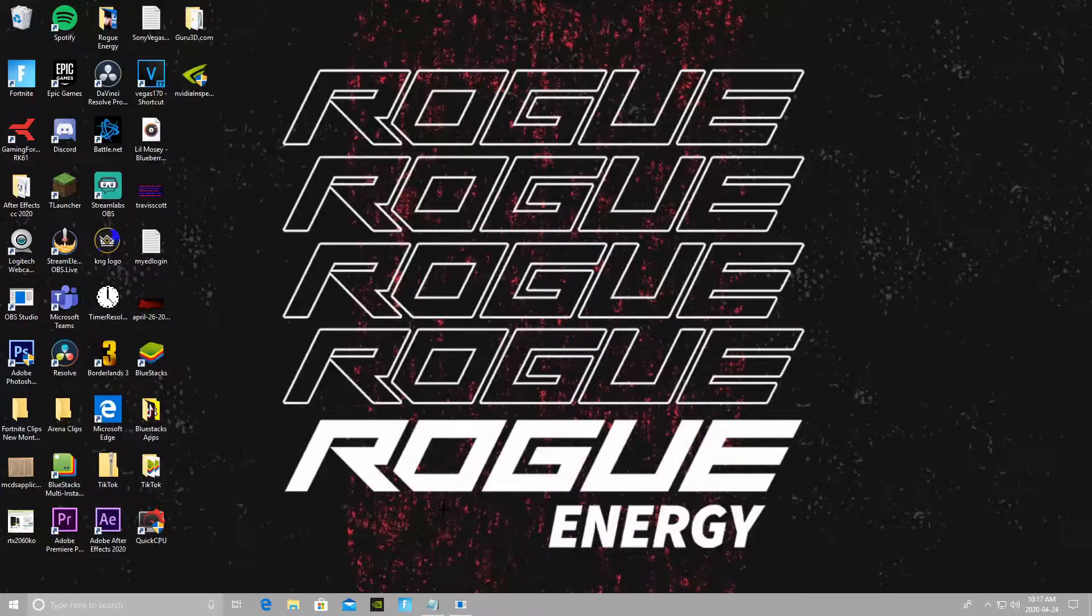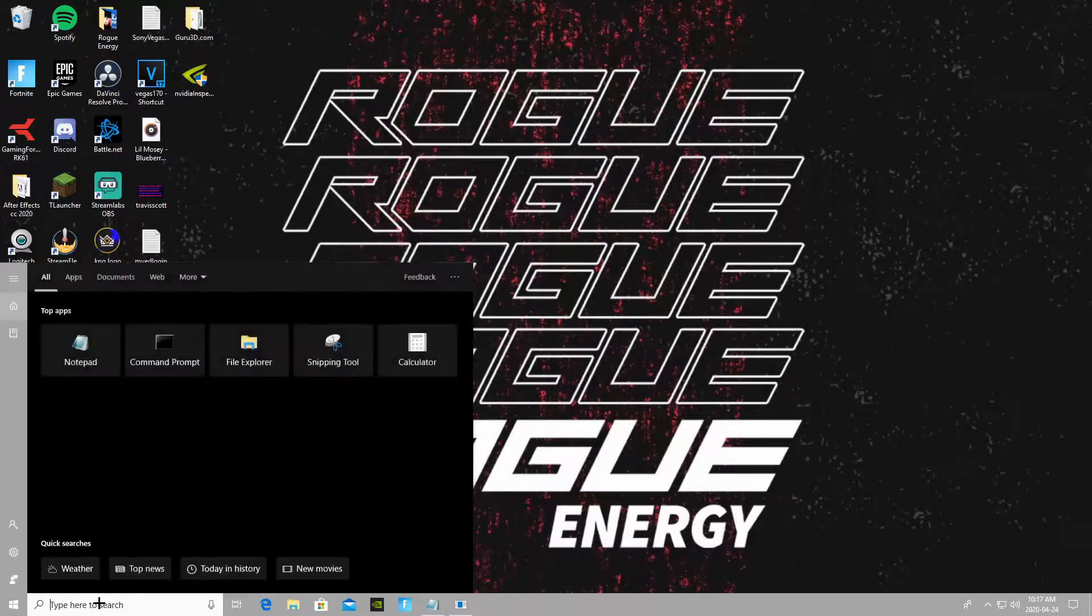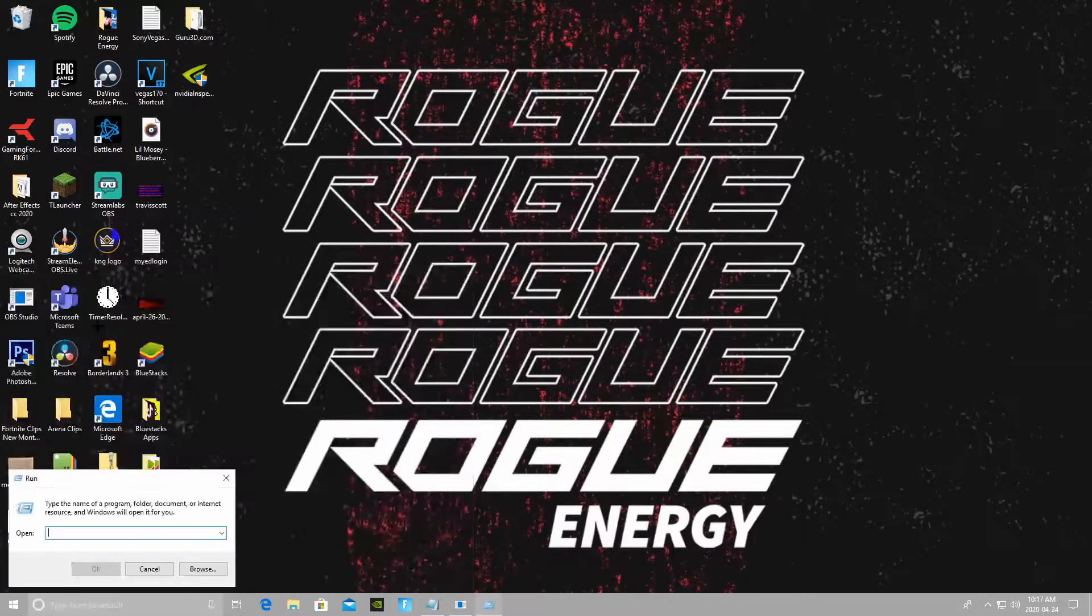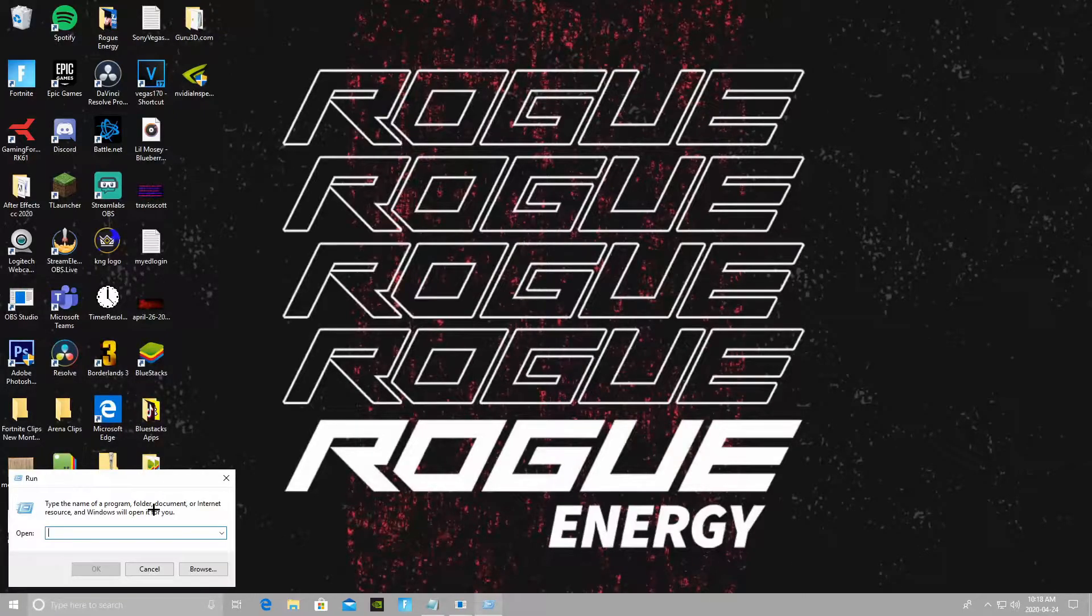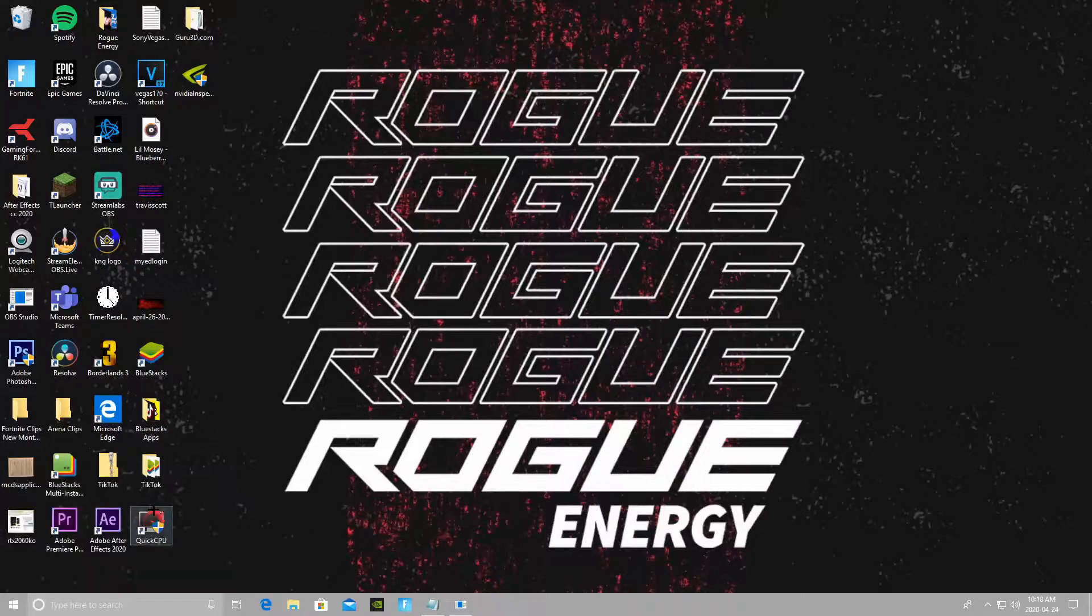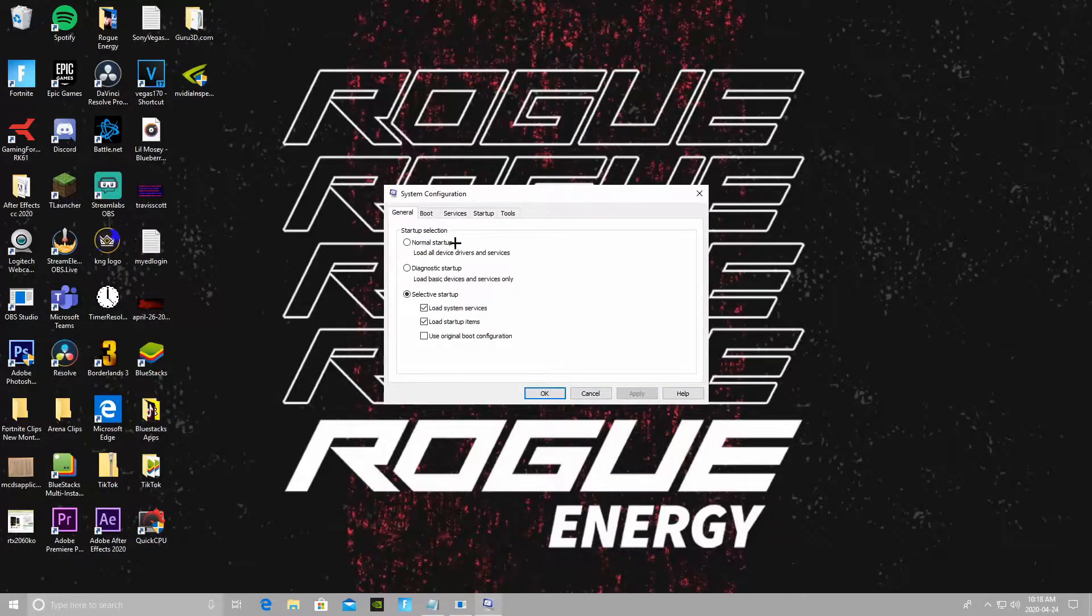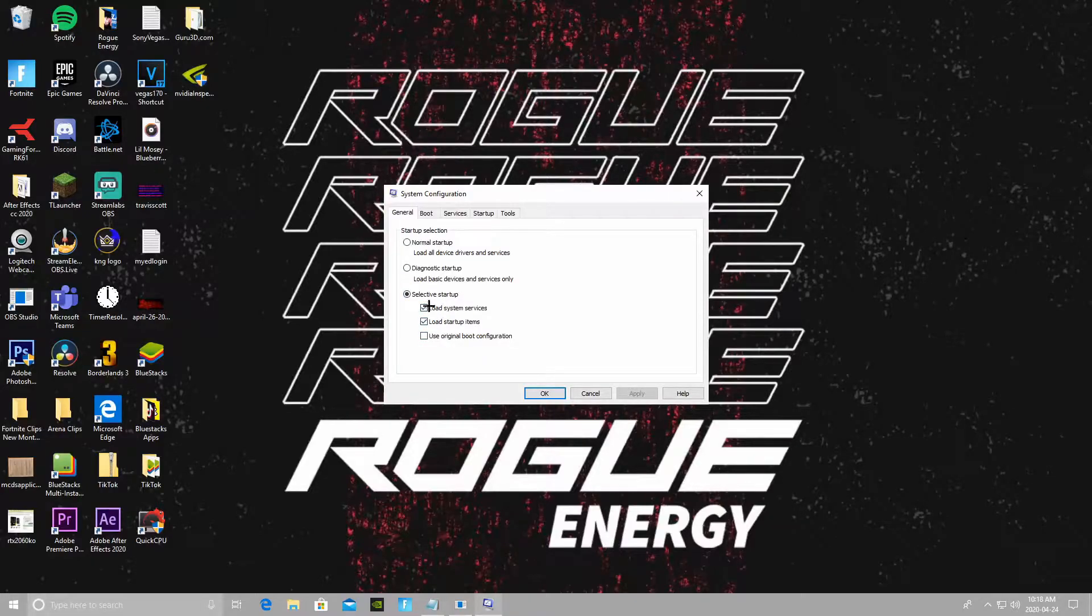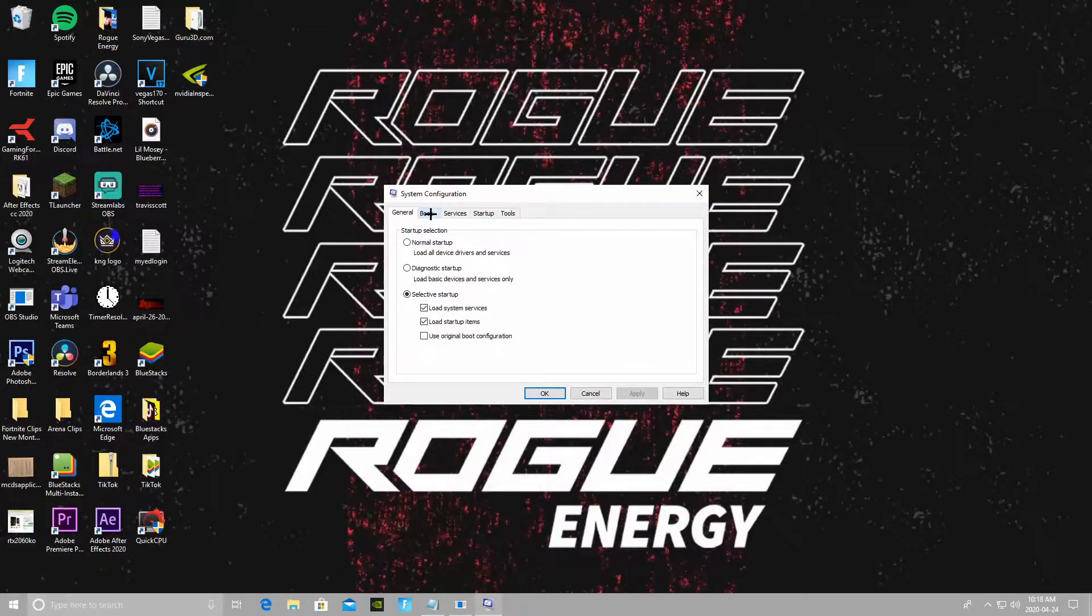The first thing you want to do is hit your Windows key and R, which is Run, or you could just type in Run here on your search bar. Click on that. You're gonna type in msconfig, press OK. It should bring up this thing right here. For this, just make sure that you have the same thing selected as me: load system services, load startup items. Then you're gonna want to go over to the boot tab right here.